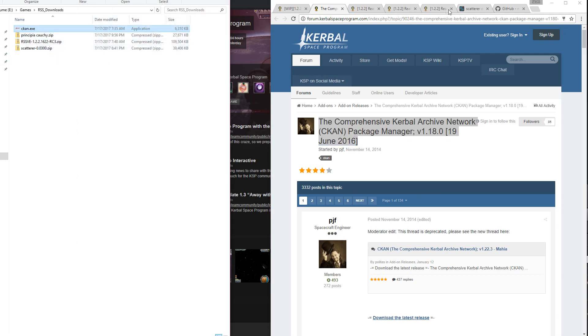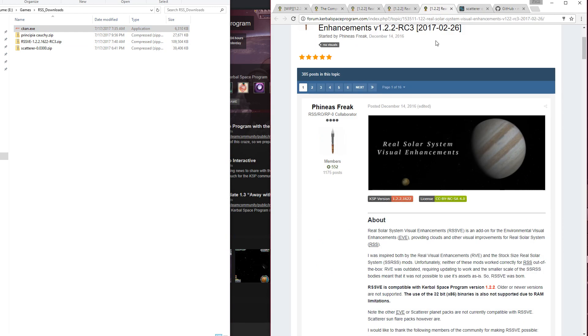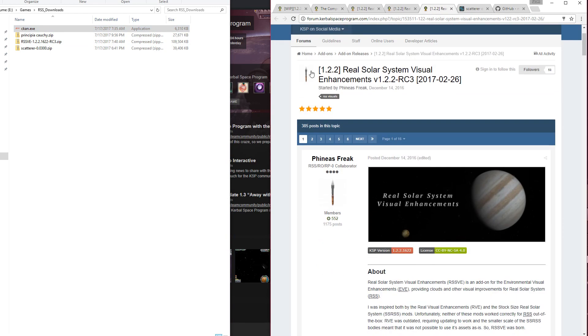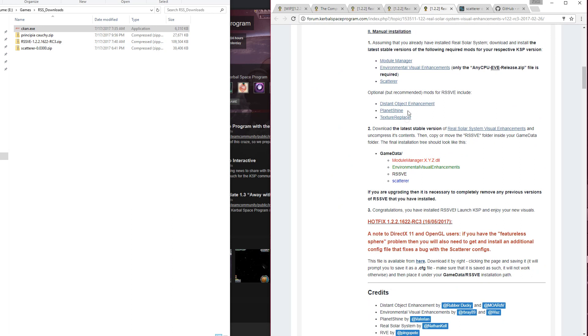You are also going to need Principia, you're going to need Real Solar System Visual Enhancements, which is available in a RC3 candidate, and you're also going to need Scatterer. Scatterer is required by this, but the version that CKAN delivers is not correct.